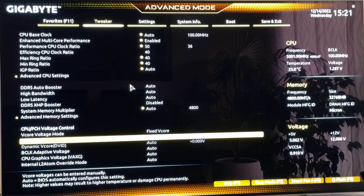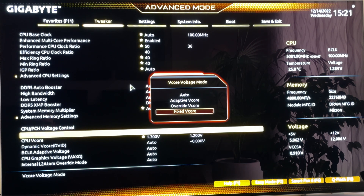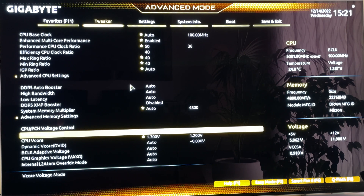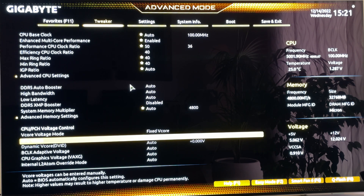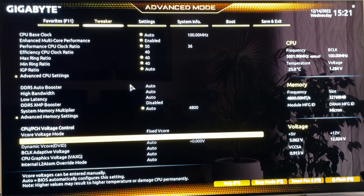Now we want to go to voltage control. Find something called V core or CPU voltage. You want to set it to fixed — or in some motherboards it's called override — but basically you input the voltage and that is going to be the voltage. Here you want to write 1.3 volts. If you have a very lucky CPU it might be stable with just 1.25, and if you have a very unlucky CPU it might need 1.35, but this is the range you have to be in.